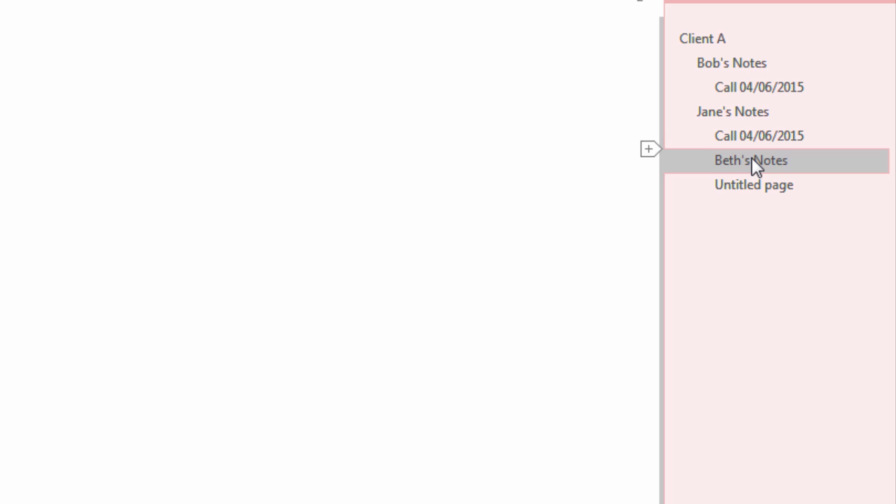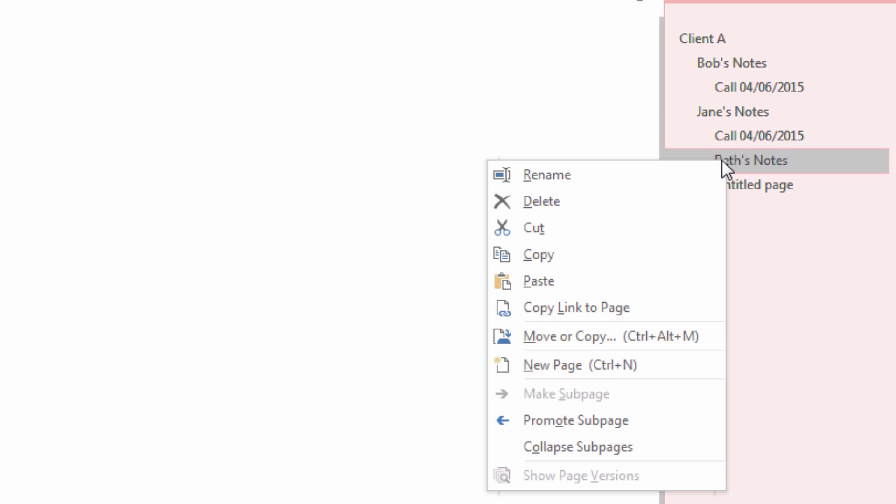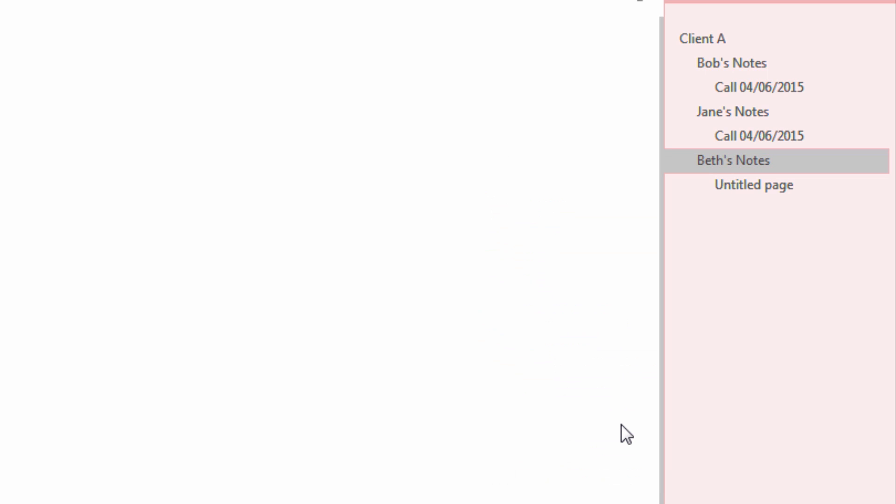As you can see, Beth's Notes are in line with the call page instead of Jane's Notes. To demote or promote the page, simply right-click and go down to Promote Page. Now you can see Jane's Notes and Beth's Notes are in line.